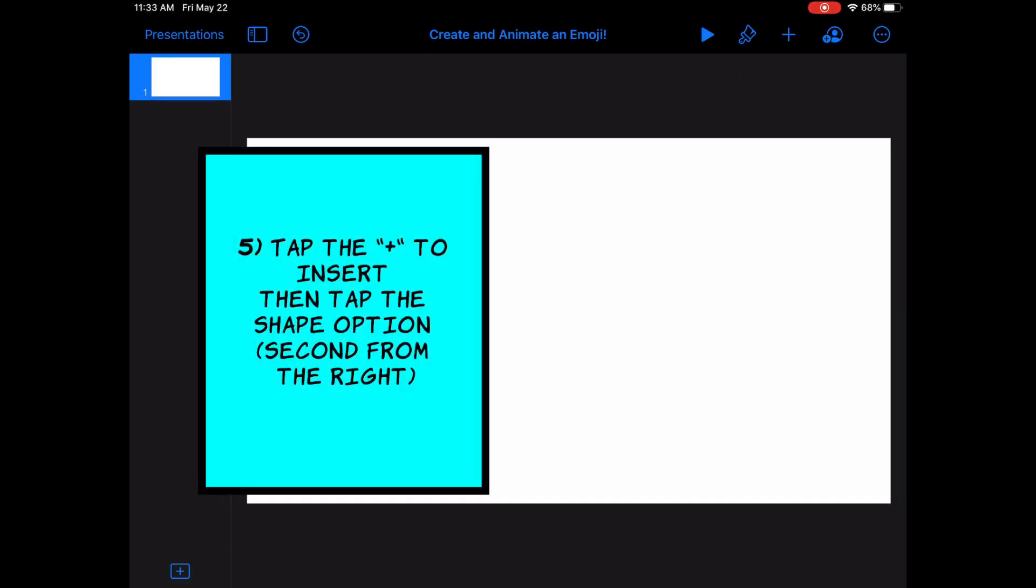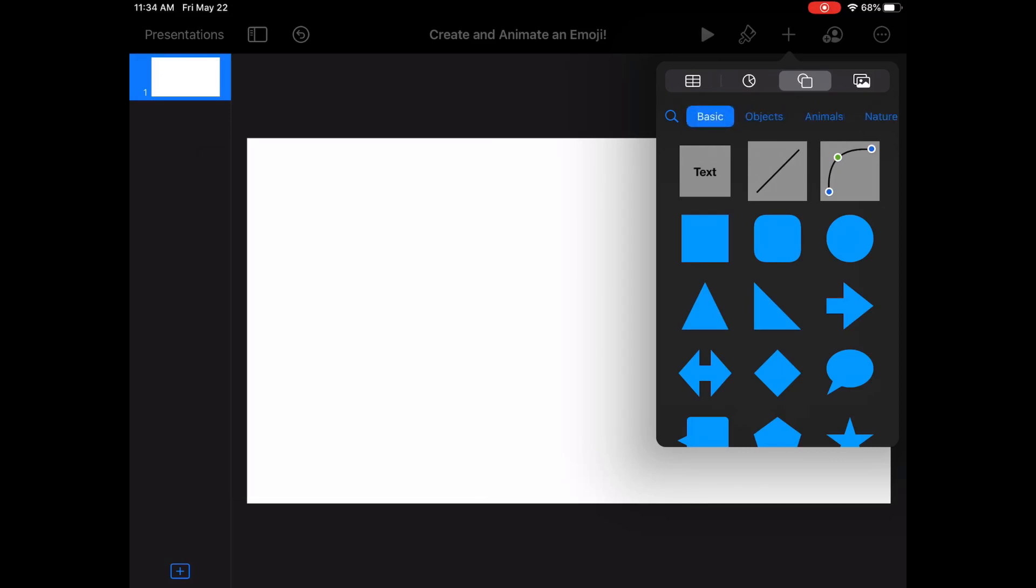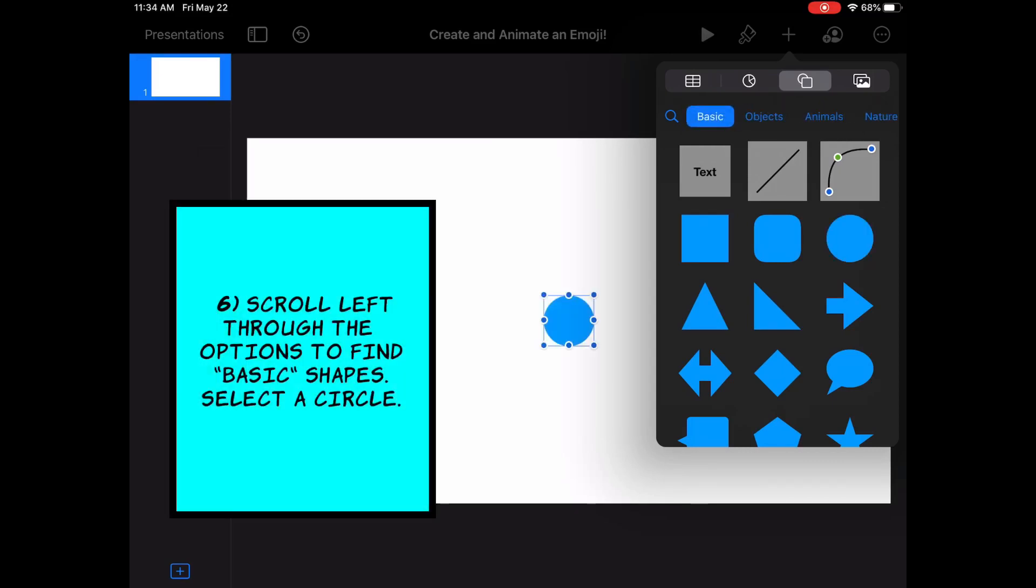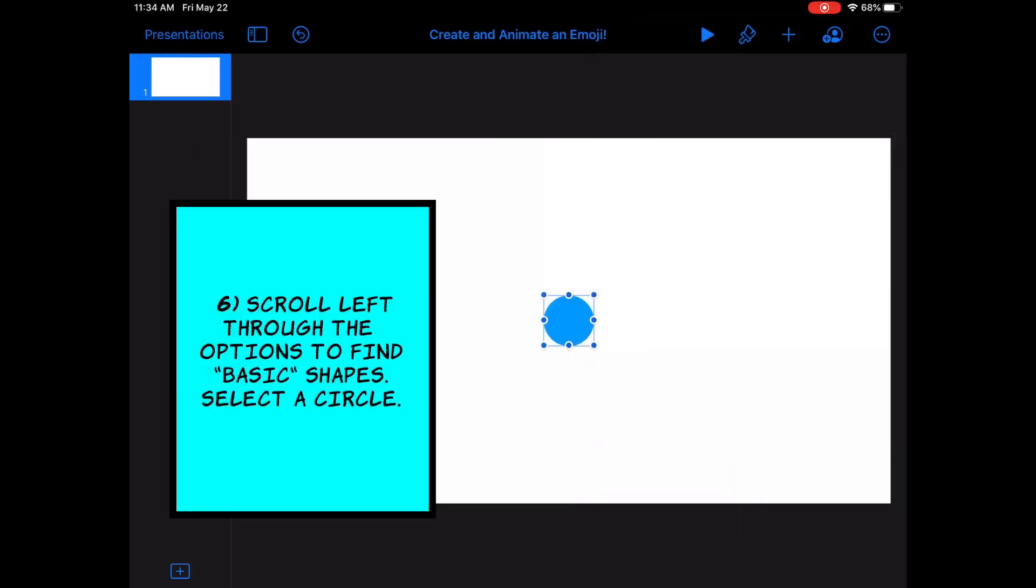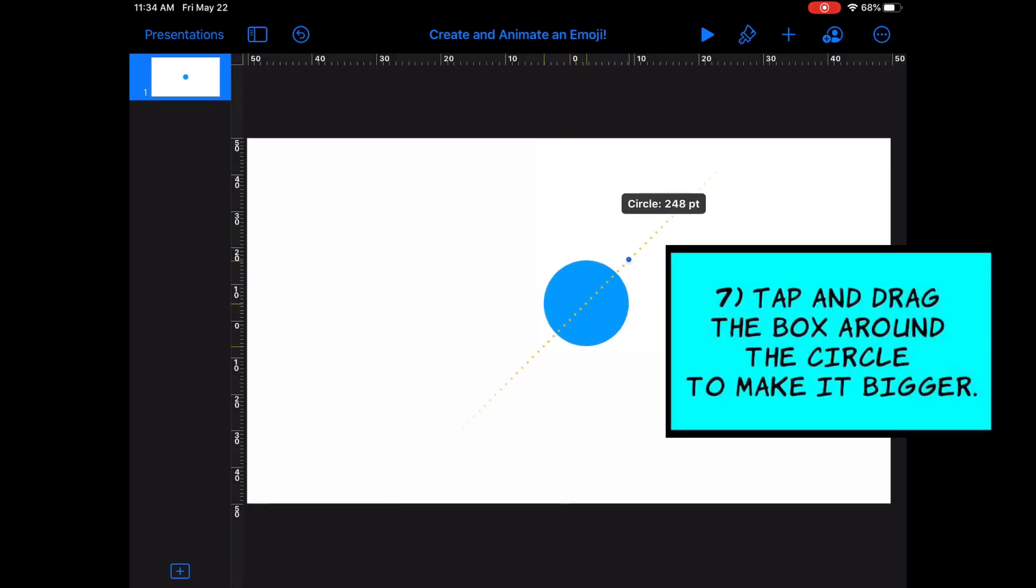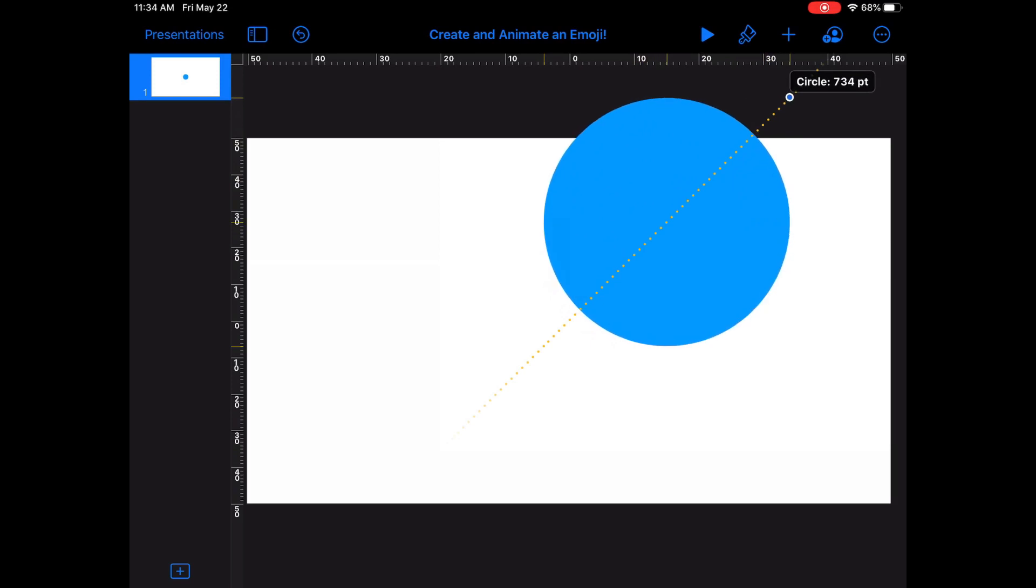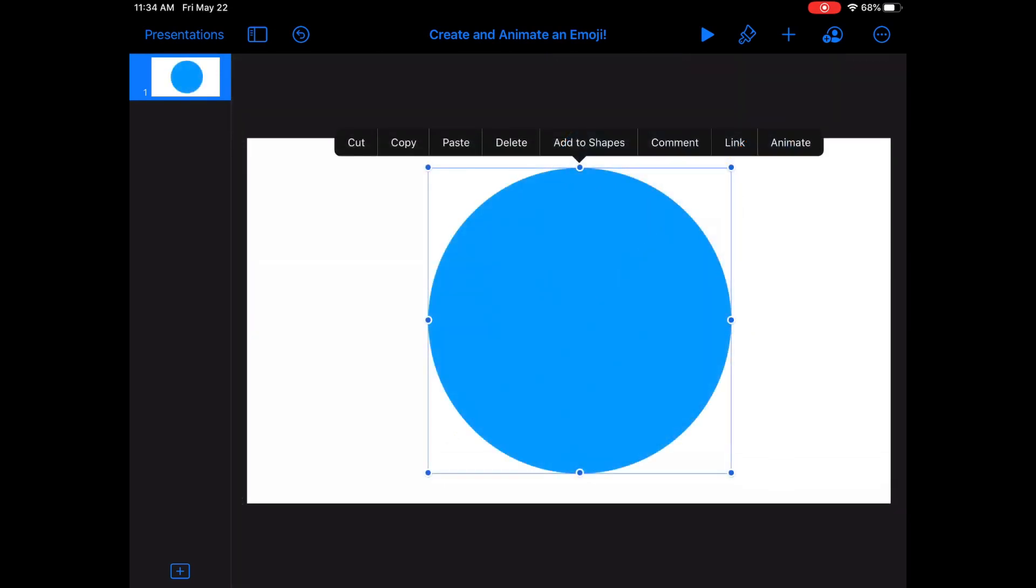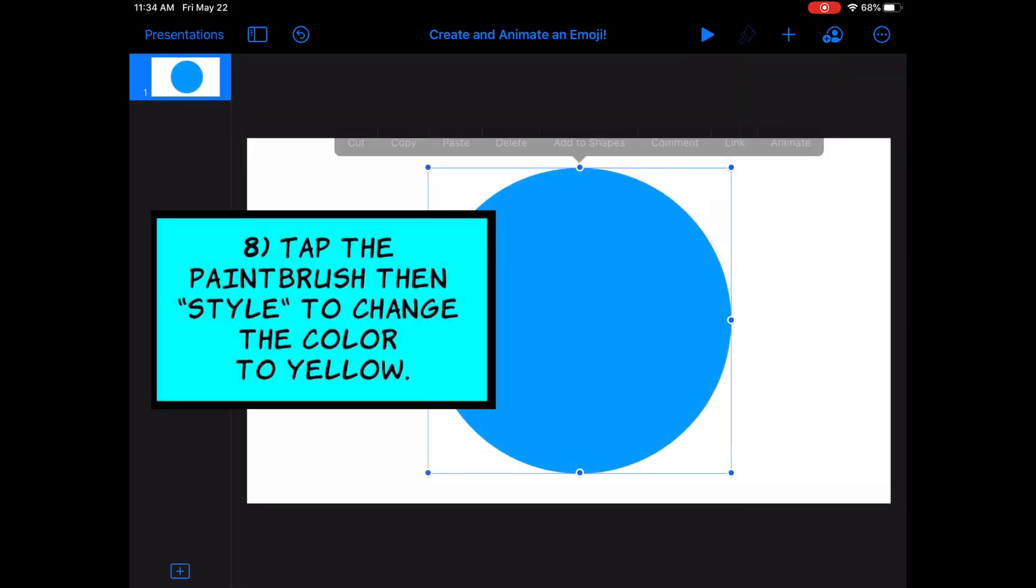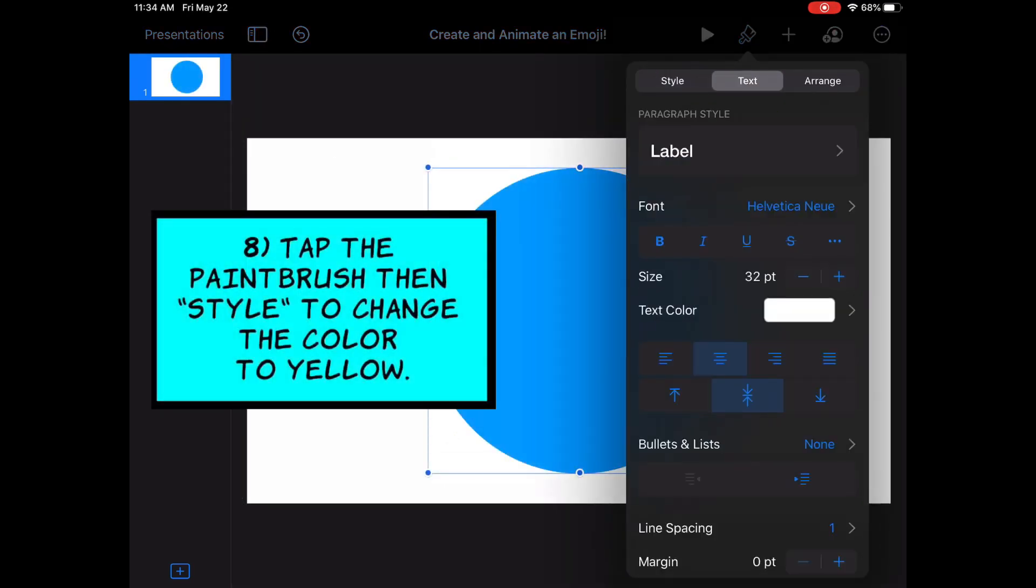Tap the plus to insert a new shape. Scroll left to select a circle from the basic shapes. Tap and drag the box around the circle to make it bigger. Tap the paintbrush, then style to change the color to yellow.